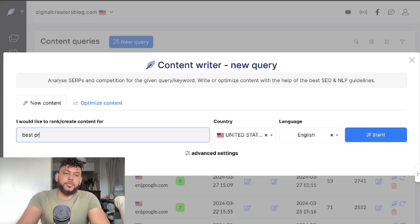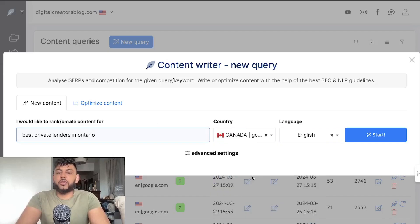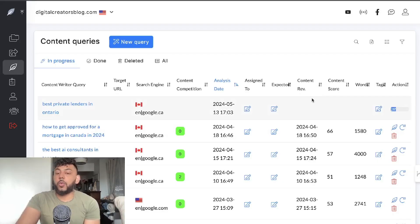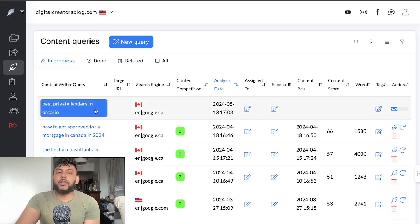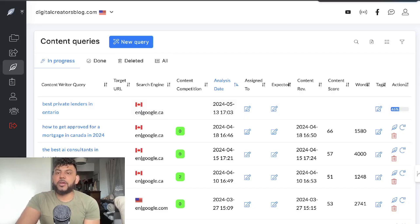I'll search that keyword and change my country to Canada, but you can set it to whatever country you're located in. Then we click Start. What Neuron Writer does is grab all of the top-ranked information, figure out why the websites ranking number one, two, and three are ranking, and give us all those ranking factors in one place so we can use that to optimize our content.